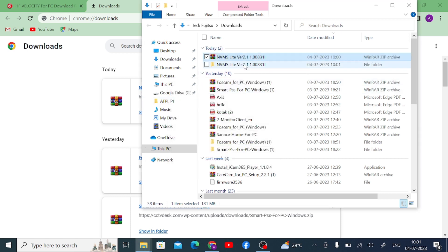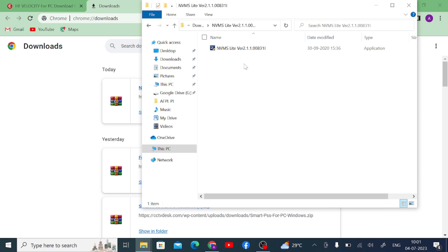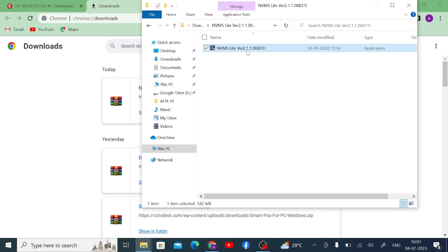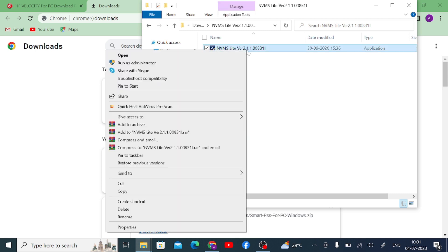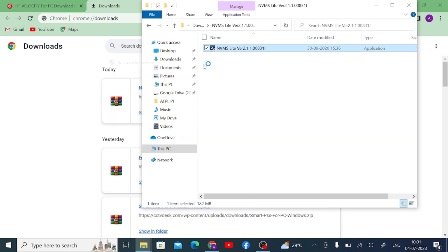Double-click on that folder and here you will find the installer file — the EXE or application file. Right-click on the application file, click on 'Run as Administrator,' and then click Yes.